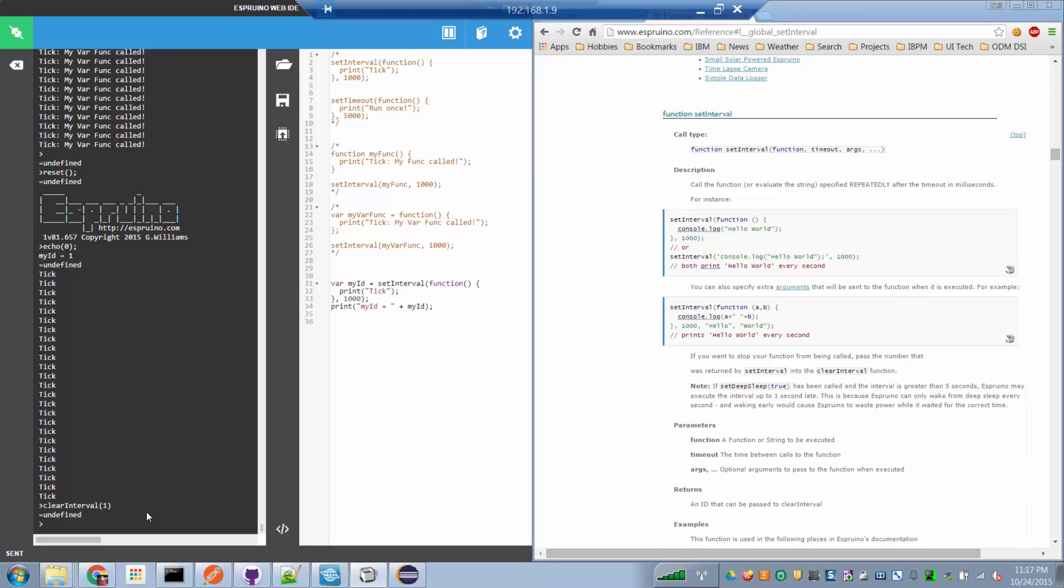So what we can do is we can register an interval function to be executed every number of milliseconds. And that can keep on ticking away for as long as we like. And when we're done with firing off that interval, should we decide, we can call clearInterval to clear a timer.